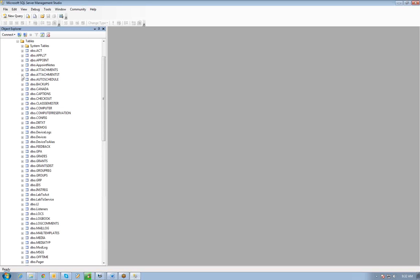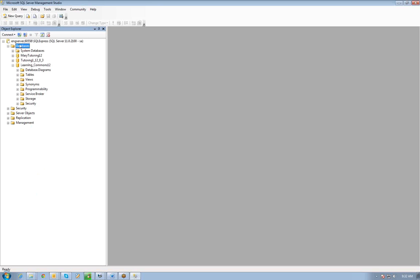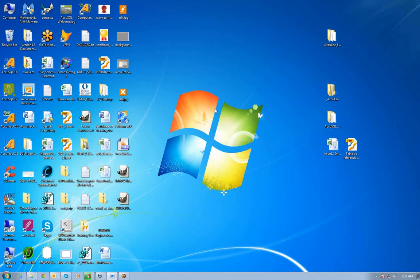Here's my Learning Commons 12. I can look, I've got all my tables and everything in there. I'm going to close SSMS now.